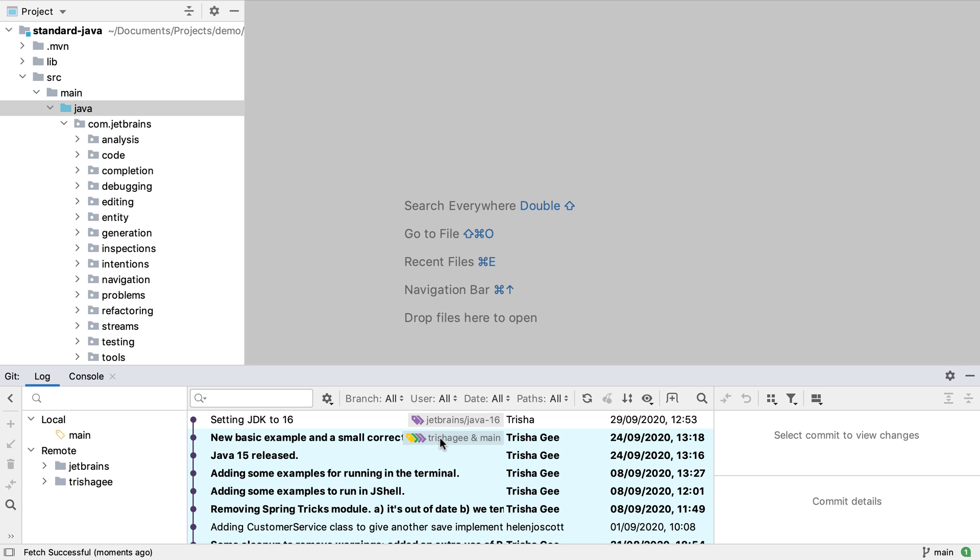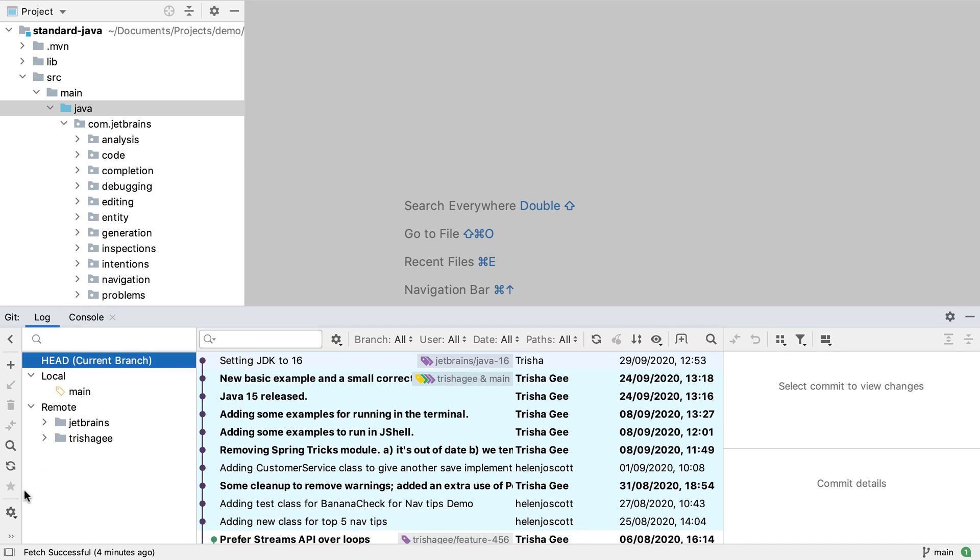Another way of performing a git fetch is to click on the fetch or remotes button on the branches tree toolbar in the git log window.